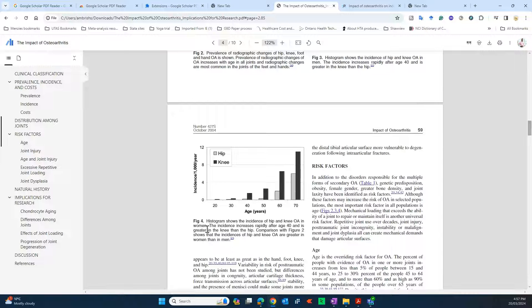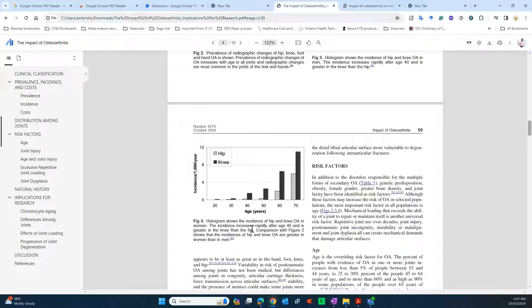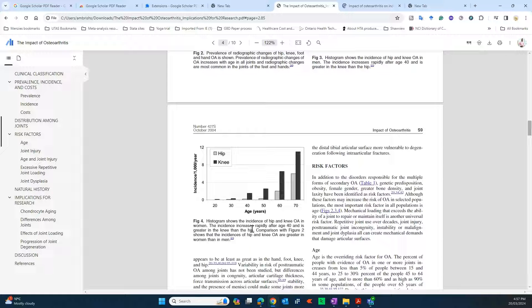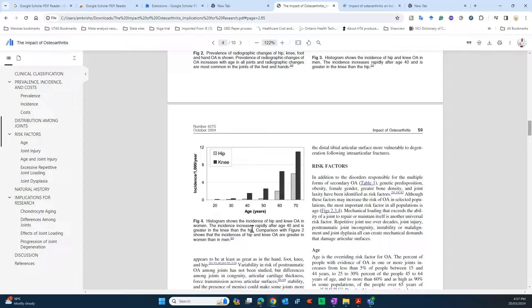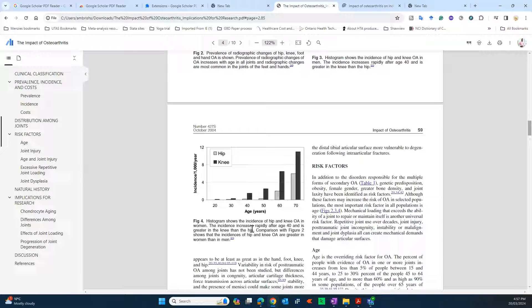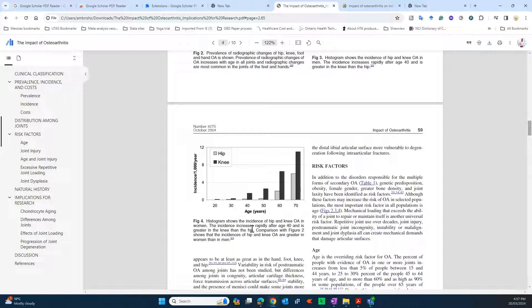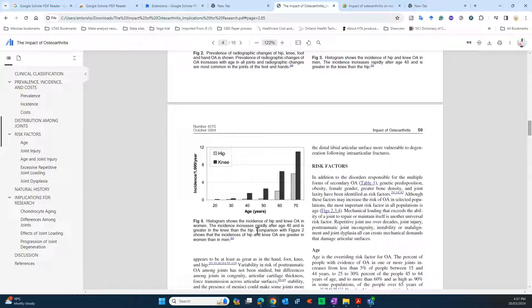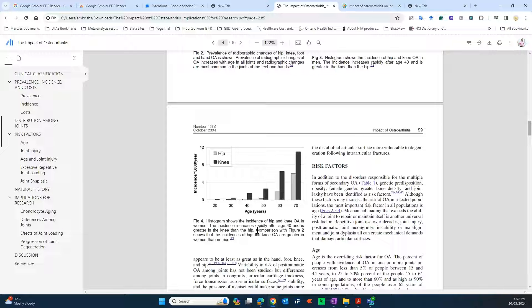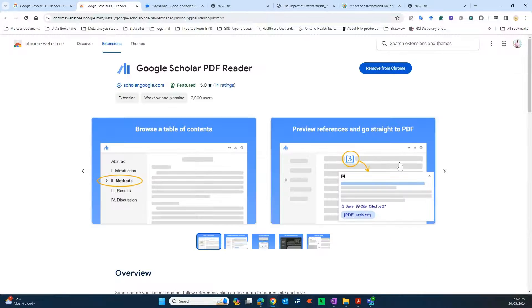So all in all, I think that this is a good plugin for researchers and people who read PDFs and develop documents using other such PDFs, peer-reviewed papers or books or any other such documents. So I suggest you give it a try, download it, install it in your Google browser and start using it and exploring it.